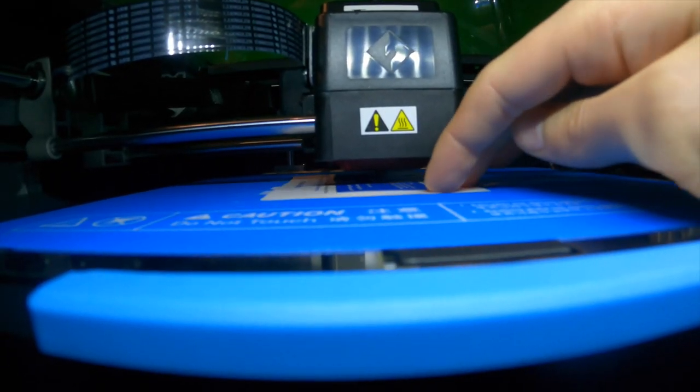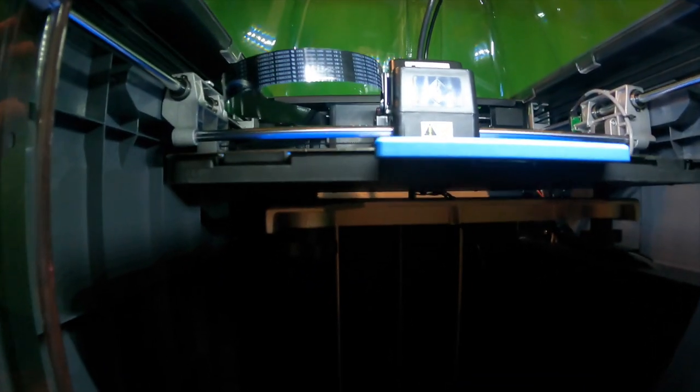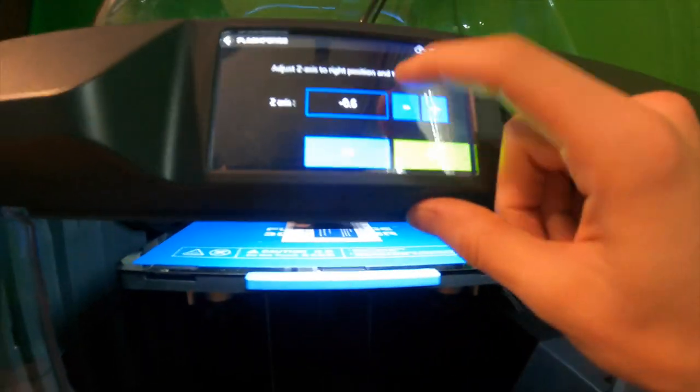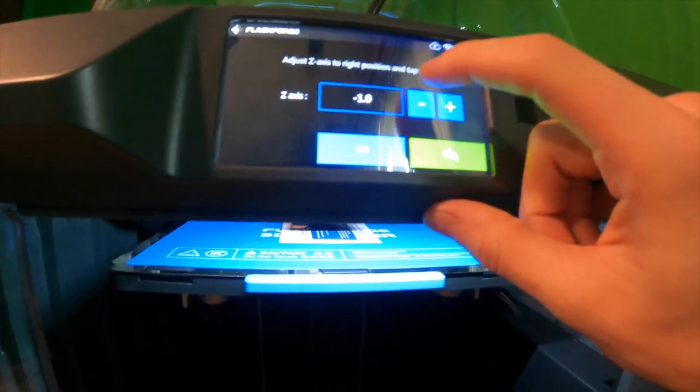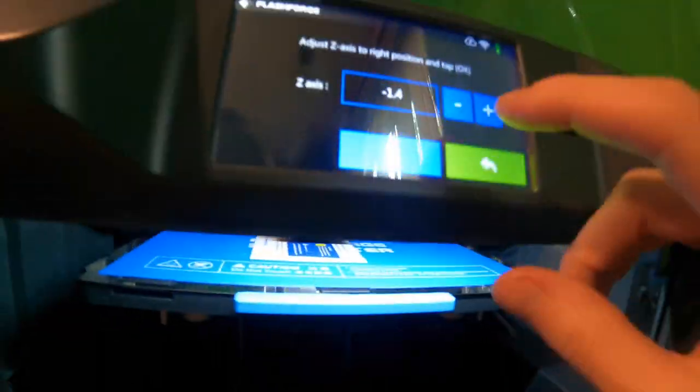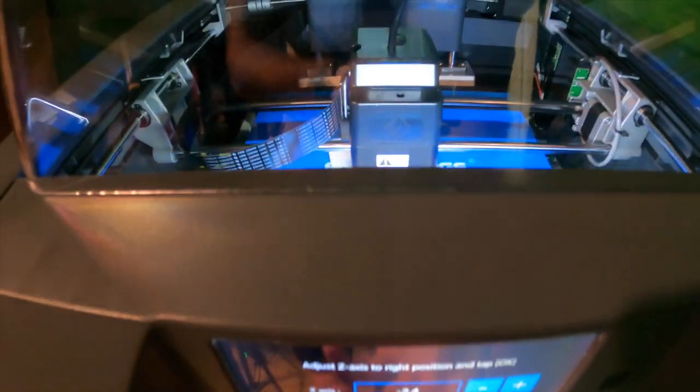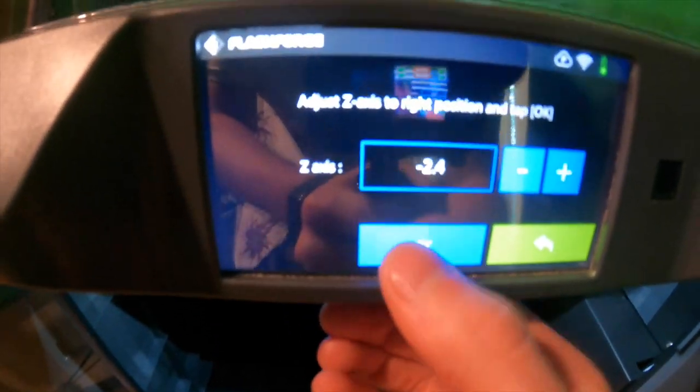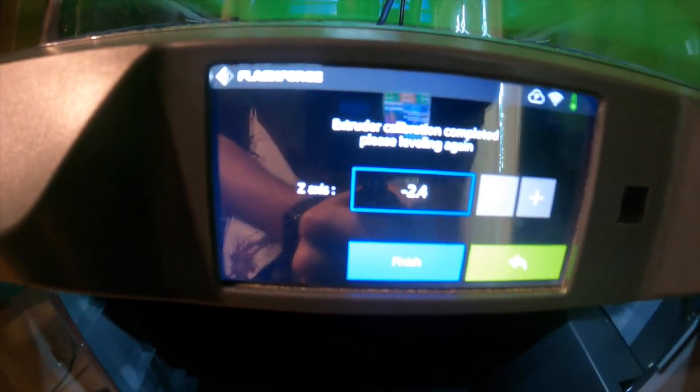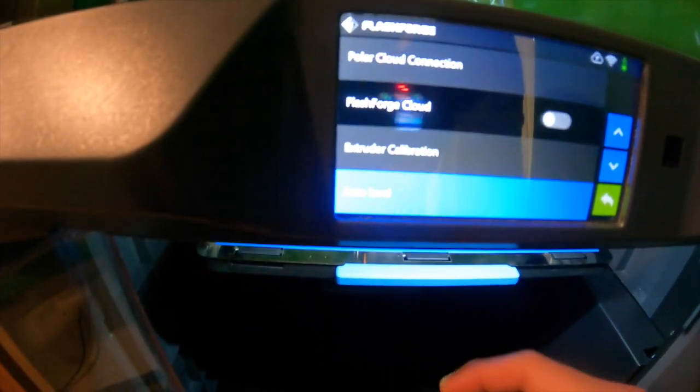Once you get it back to the top, you need to take a piece of paper and find that fine tuning where you can feel the nozzle scratching the piece of paper ever so slightly. Probably took me around five to ten minutes to do this, but after doing a bunch of different testing, I found my perfect number, which was negative 2.4 millimeters.